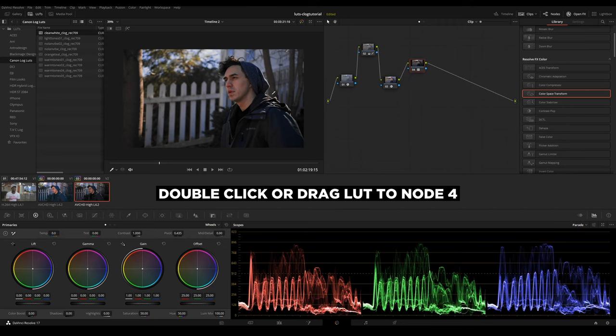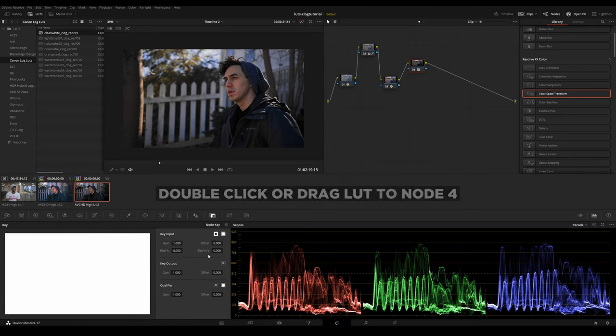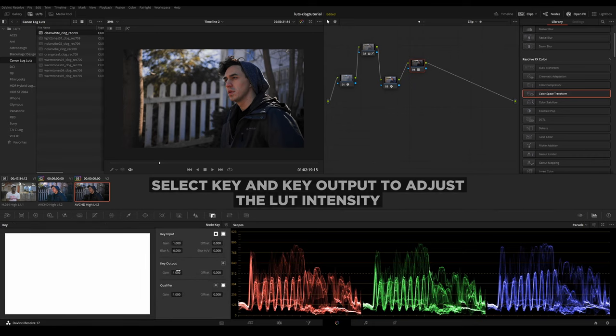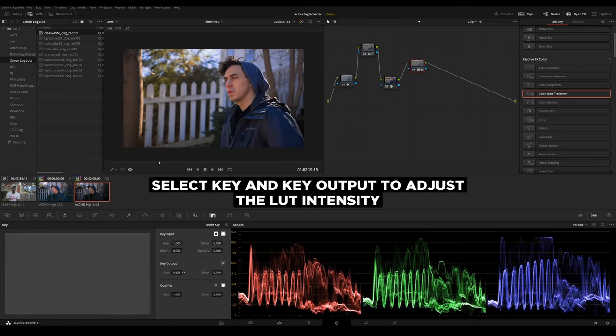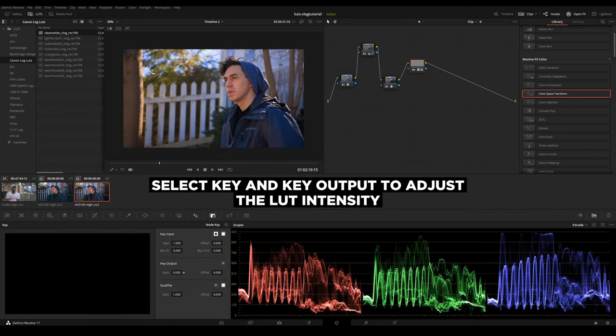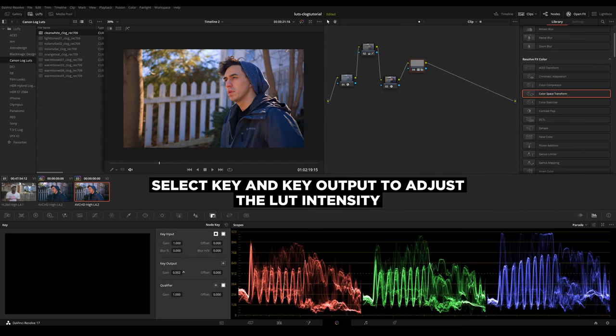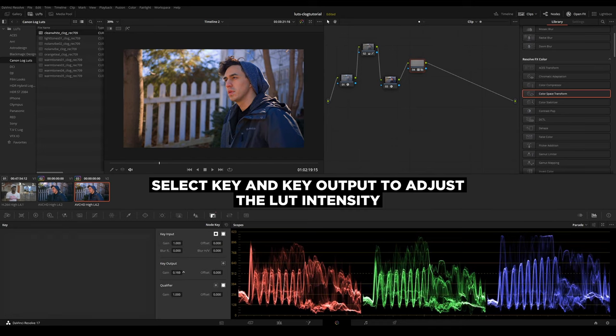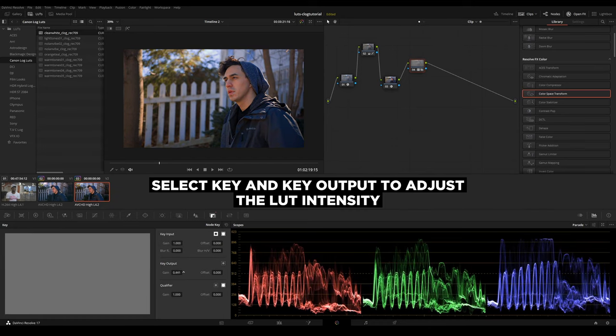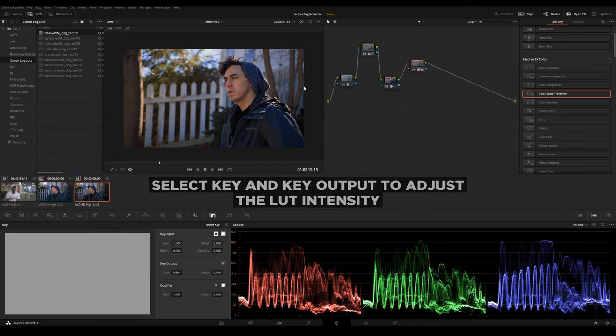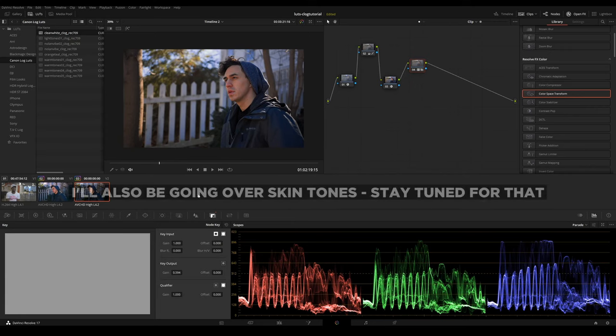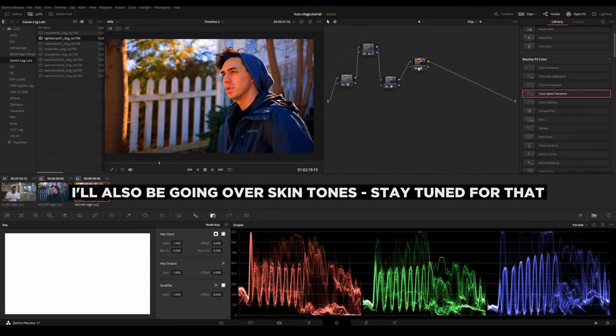Right now we have this clean white look. Now this is usable. If I go in my node key, if I turn the gain down to zero, and then I slowly increase the intensity, this color grade is suitable for the image.